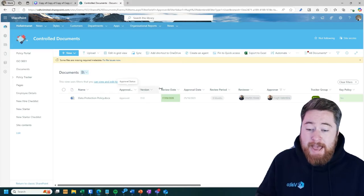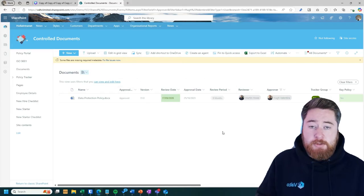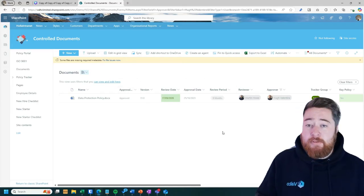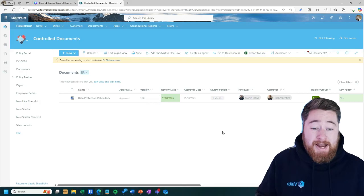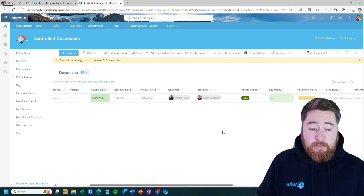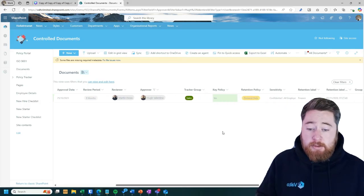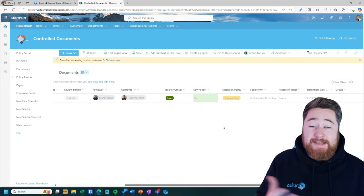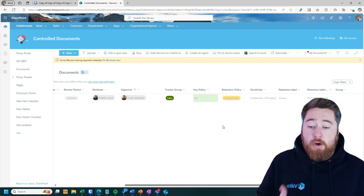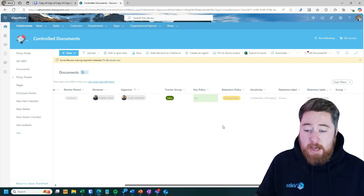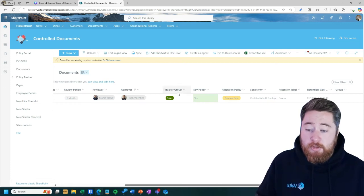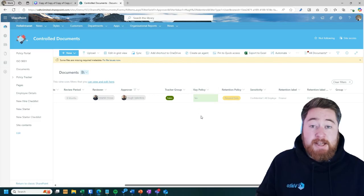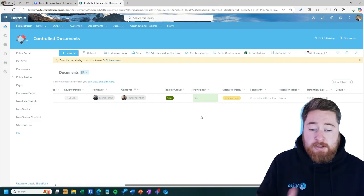But as I say, we can use any of these columns across the top up here to act as our filters. We can add, within reason, there's many different columns in here. So these are some examples that other clients have requested in the past before. So things like key policies. Is it a key policy? Yes or no. Again, being able to find the key policies really quickly.